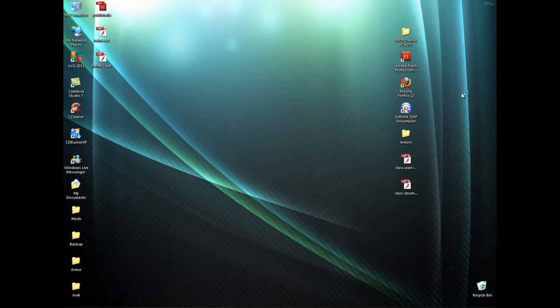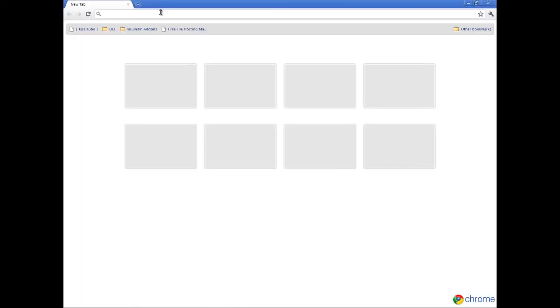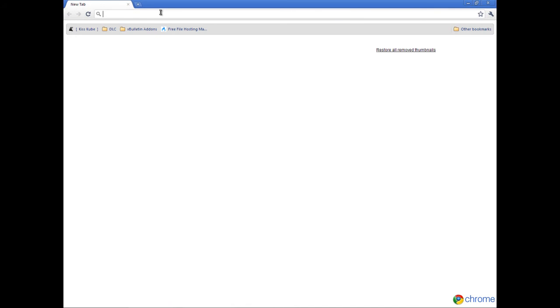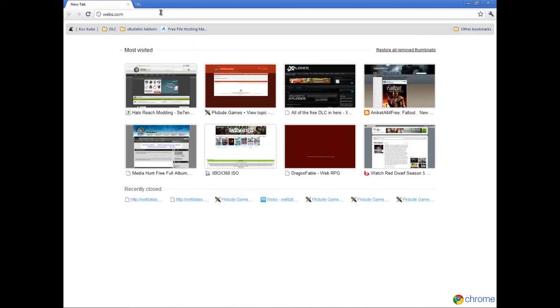Next open up your browser. I'm just going to use Google Chrome, it's a lot faster. Then go to webs.com.